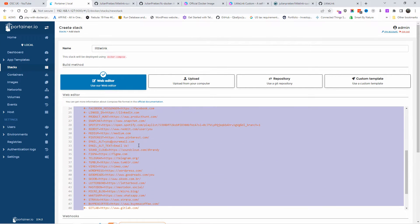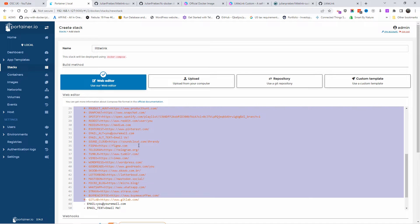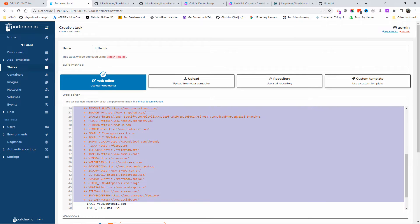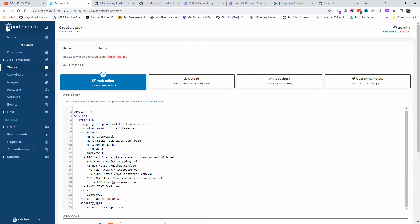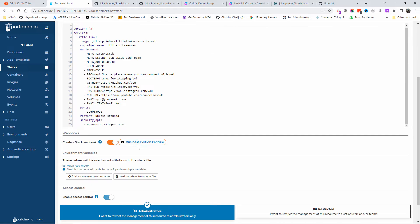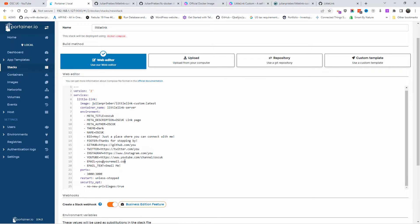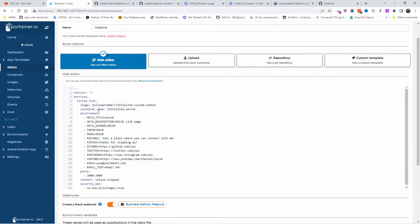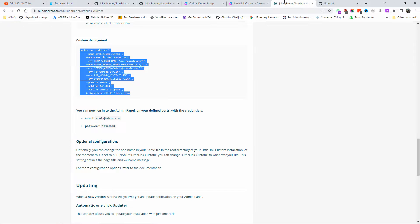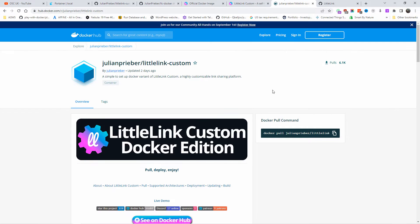I'm not going to delete the optional fields — you might actually need them. You can add your own information here: Telegram, GitHub, whatever links you want. I'm going to leave a few like Twitter, YouTube, and Instagram.